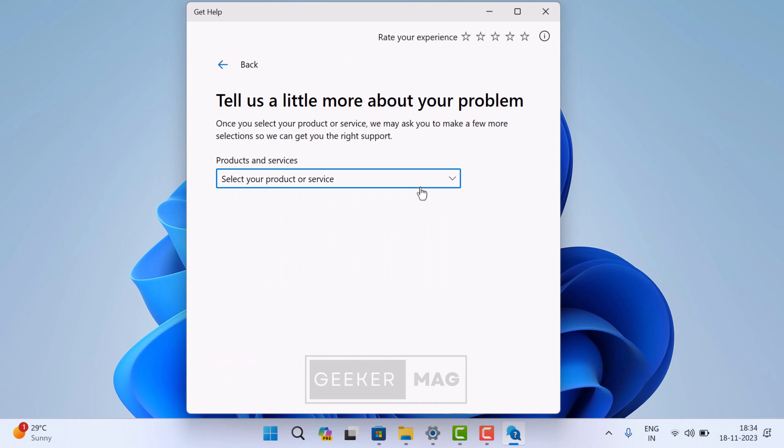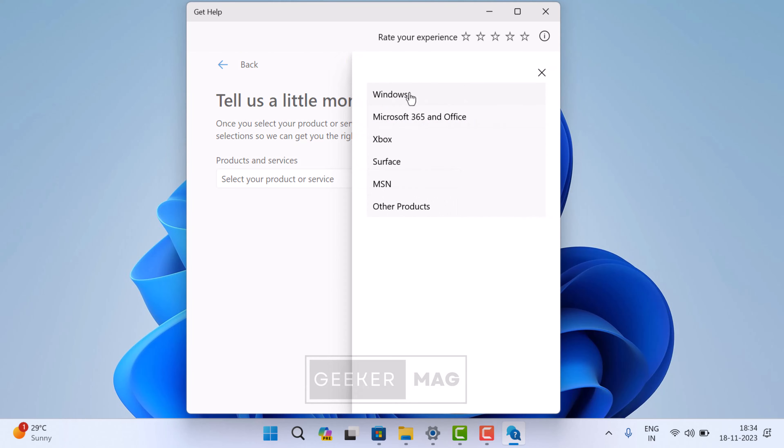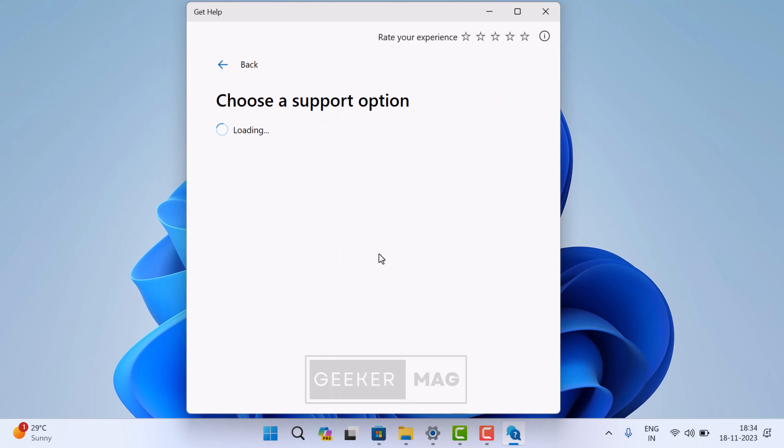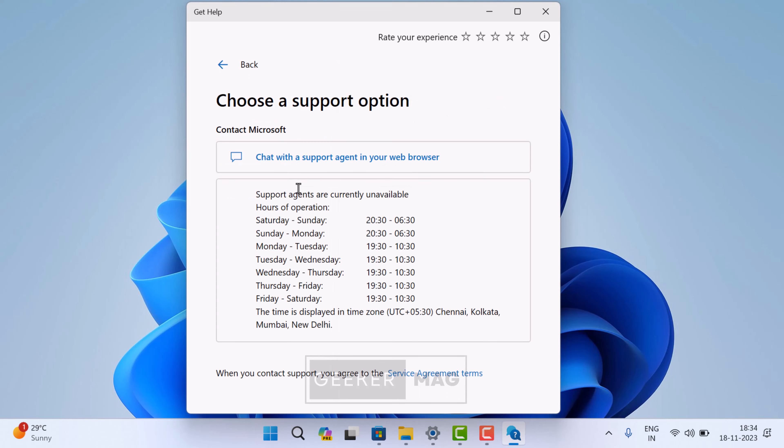Using the drop down, select the category in which you need assistance. On the next screen, select the suitable support option and follow the on-screen instructions to get connected with Microsoft.